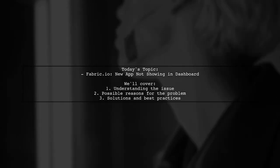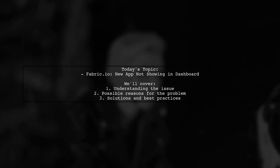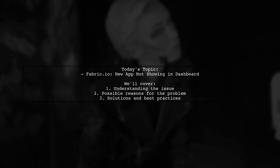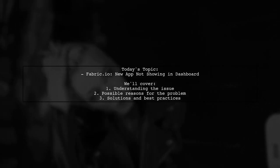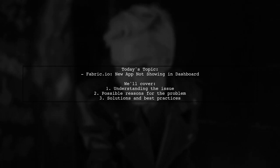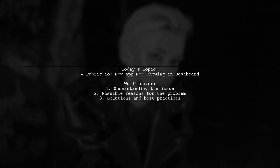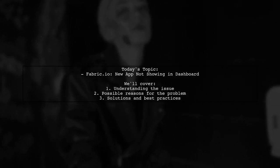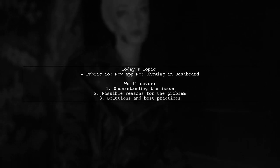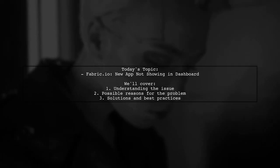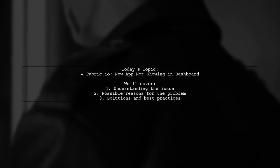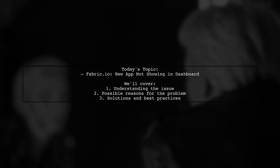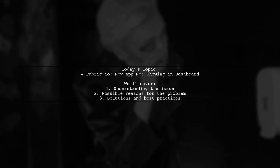Welcome to our tech support video. Today, we're tackling a question that many developers encounter when working with Fabric.io. Our viewer Sven has run into an issue with their Android application. They've recently changed the package ID of their existing app, which is already integrated with Fabric for Crashlytics.